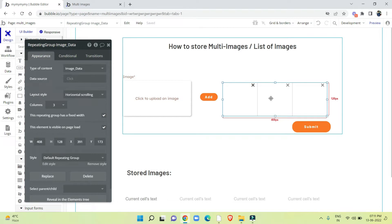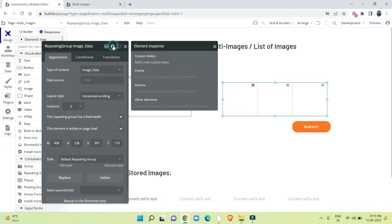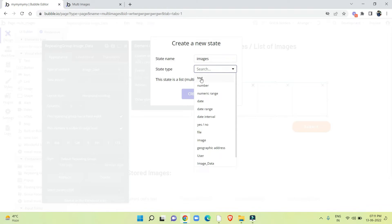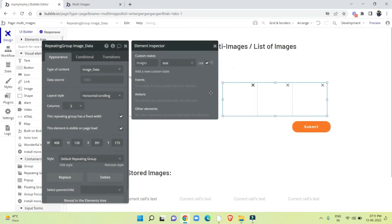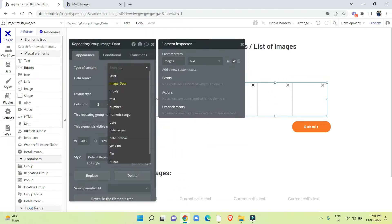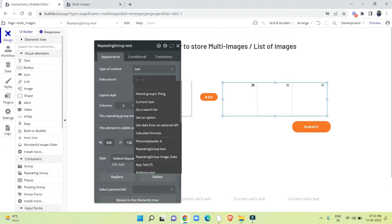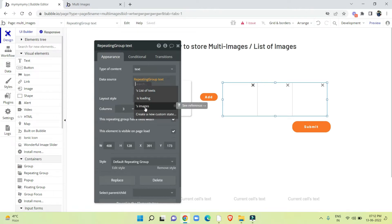We need one more thing — a set state. First I am going to create a set state on this repeating group. Add a new custom state, give it the name 'image', and for state type we create text and make it a list. The important point here is the type of content — we have to set it to text type. After that, the data source will be the set state. I am going to search for the same repeating group and select the set state I just made: images.